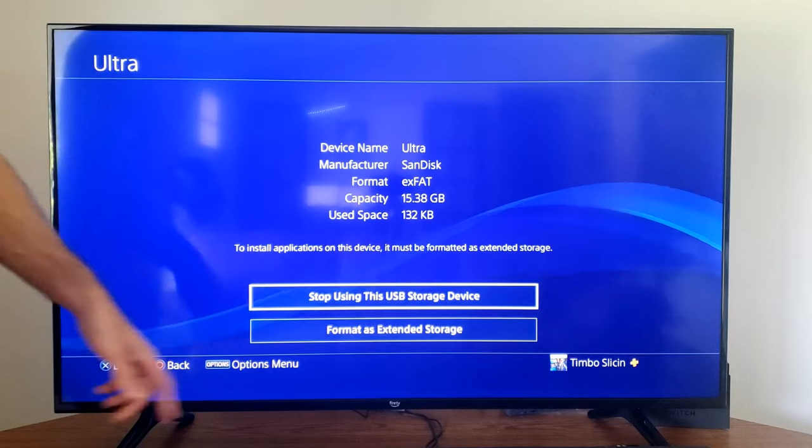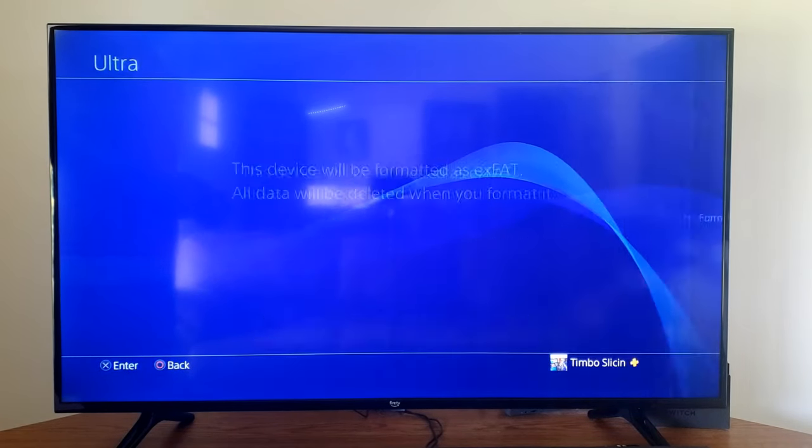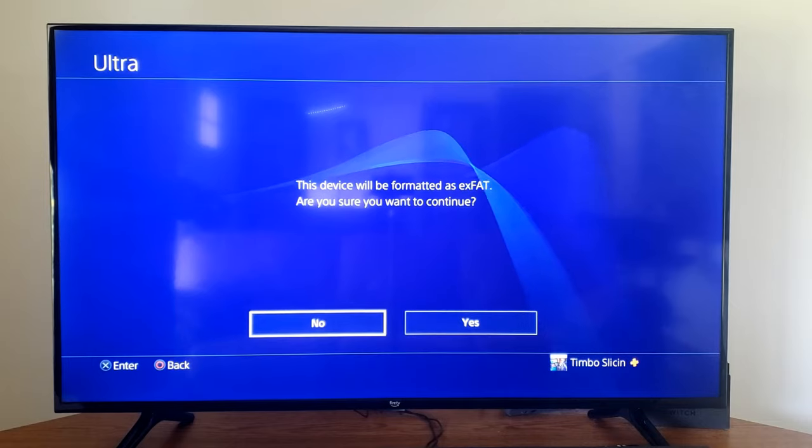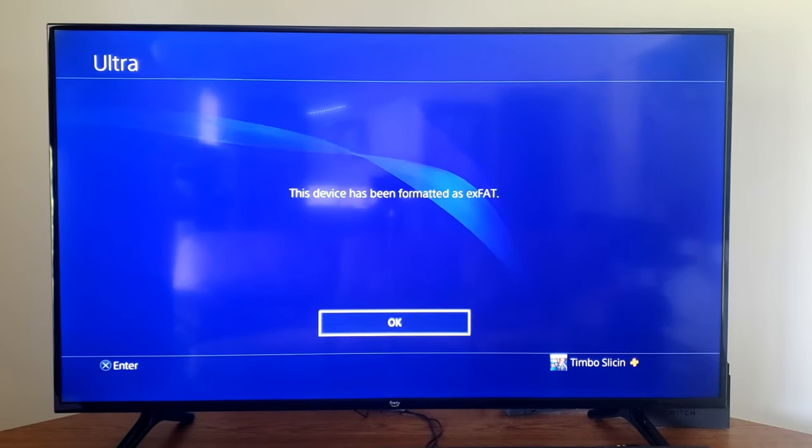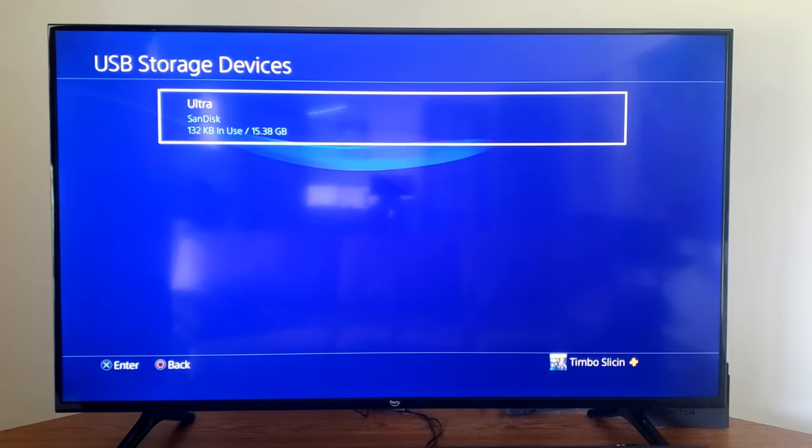So if we press Options right here, we can go to Format as EXFAT, and then go to Format and go to Yes. And anything on that device will be completely erased now.